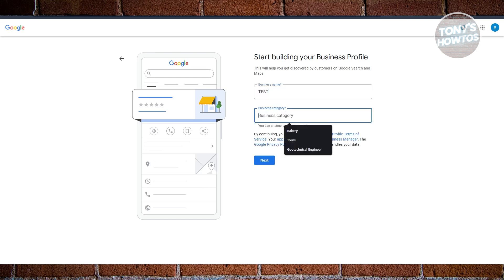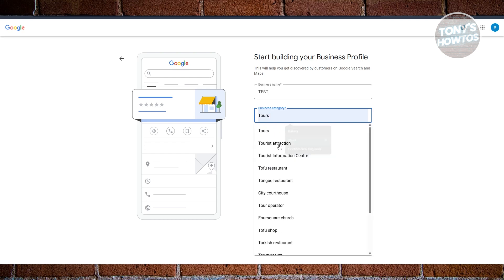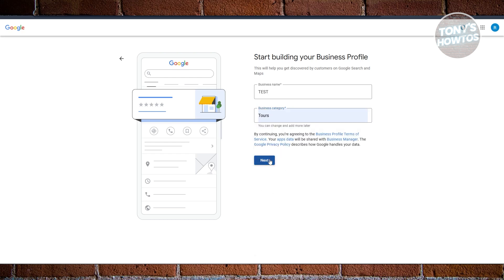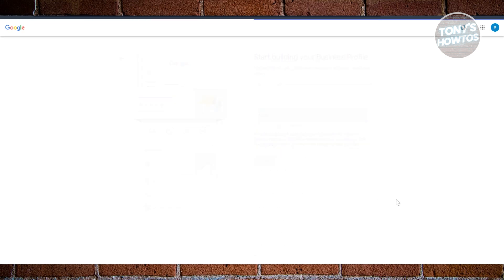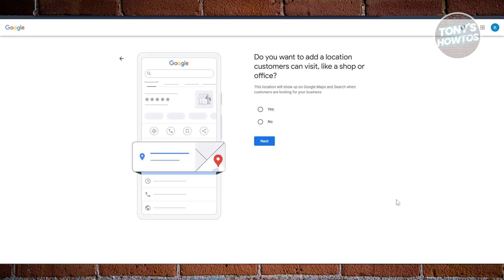For example, I'm just going to add 'test' here - this is just an example. Maybe I am into tours. Let's choose this one and click on Next.